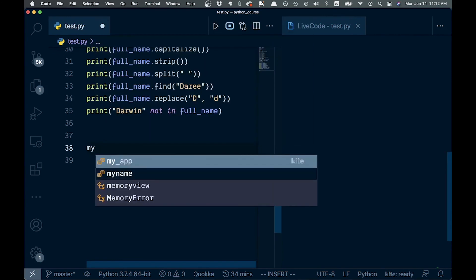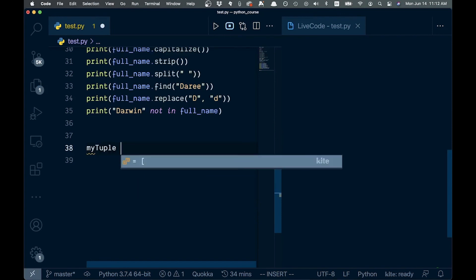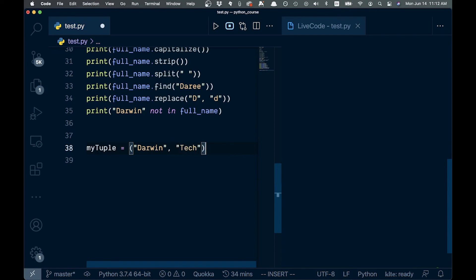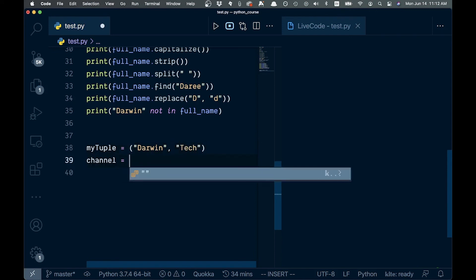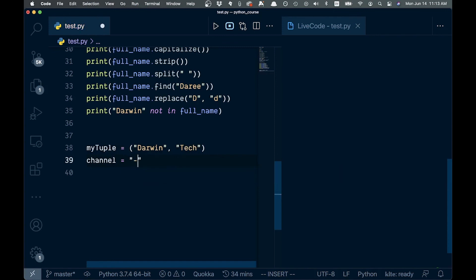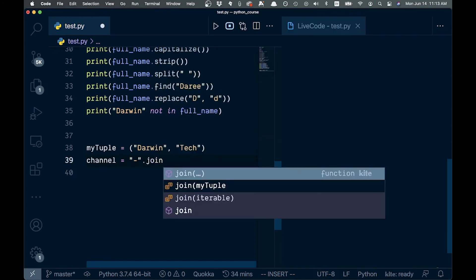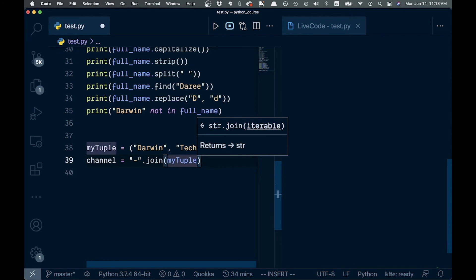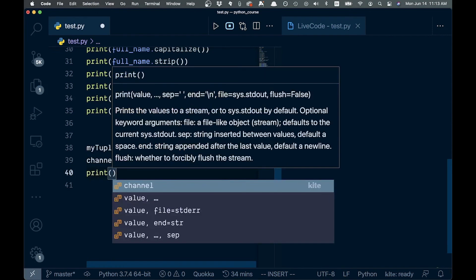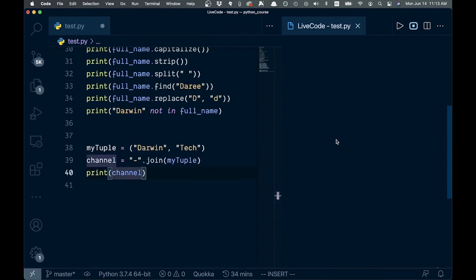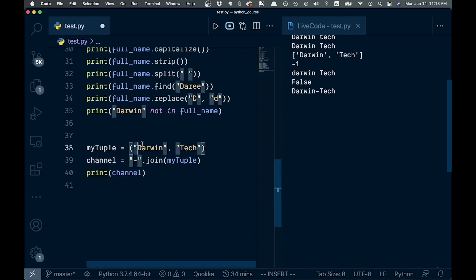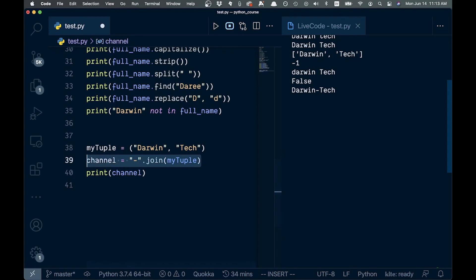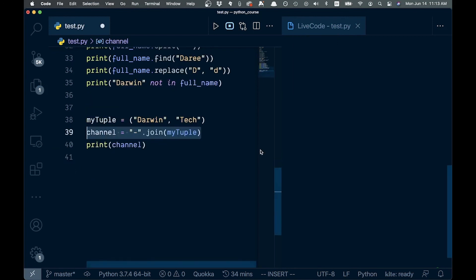We'll go over tuples later, but let's show '.join()' here because it relates to strings. We have 'my_tuple = ("Darwin", "tech")' and then 'channel = "-".join(my_tuple)'. Printing channel shows us the two items joined together with a dash separator. That's what the dot join method does for us. That's a lot about strings — hopefully that's helpful, thanks for watching!